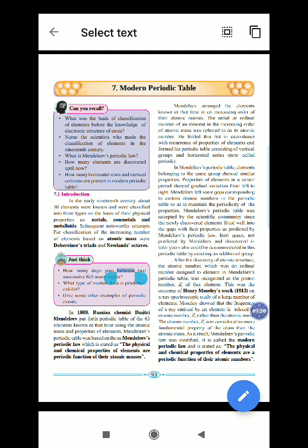In this way, we have studied today that in the periodic table there are metals, non-metals, metalloids, and elements arranged by atomic mass.